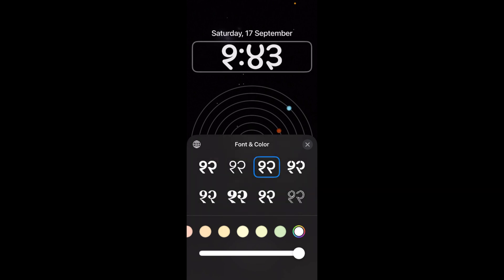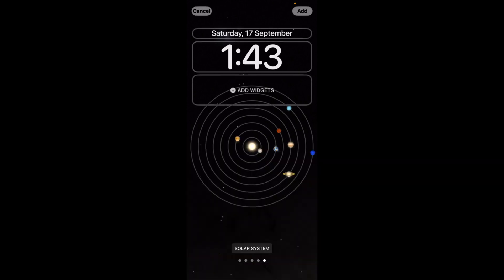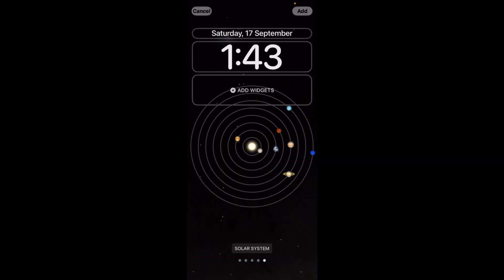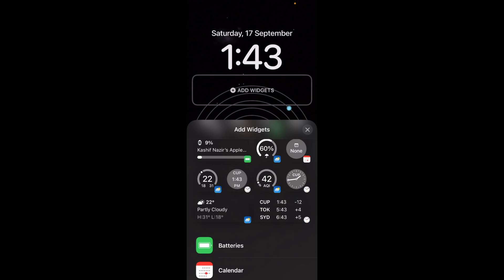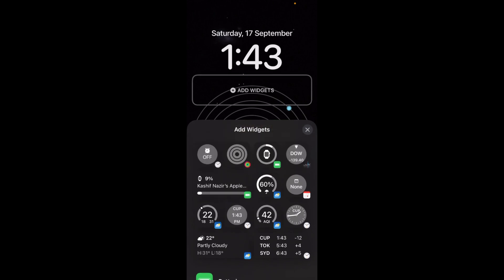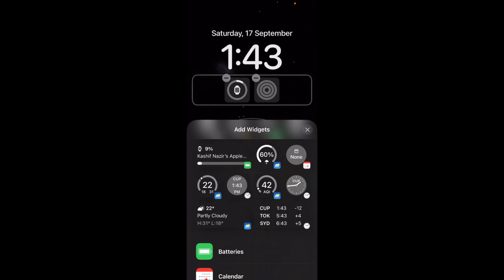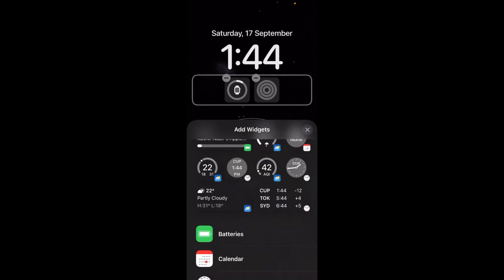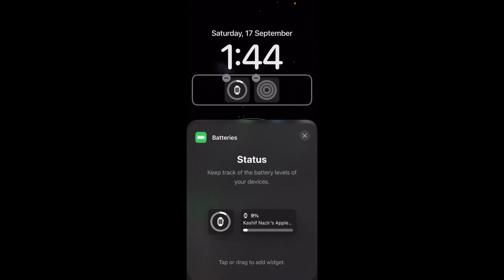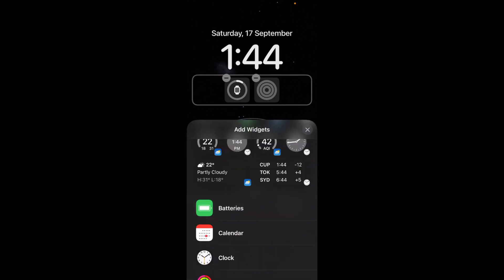Or other fonts as well. That's totally up to you. Once you have done that, you can tap on Add Widget and add these widgets that include your clock, your fitness, your weather, etc. You can add the battery widget as well.